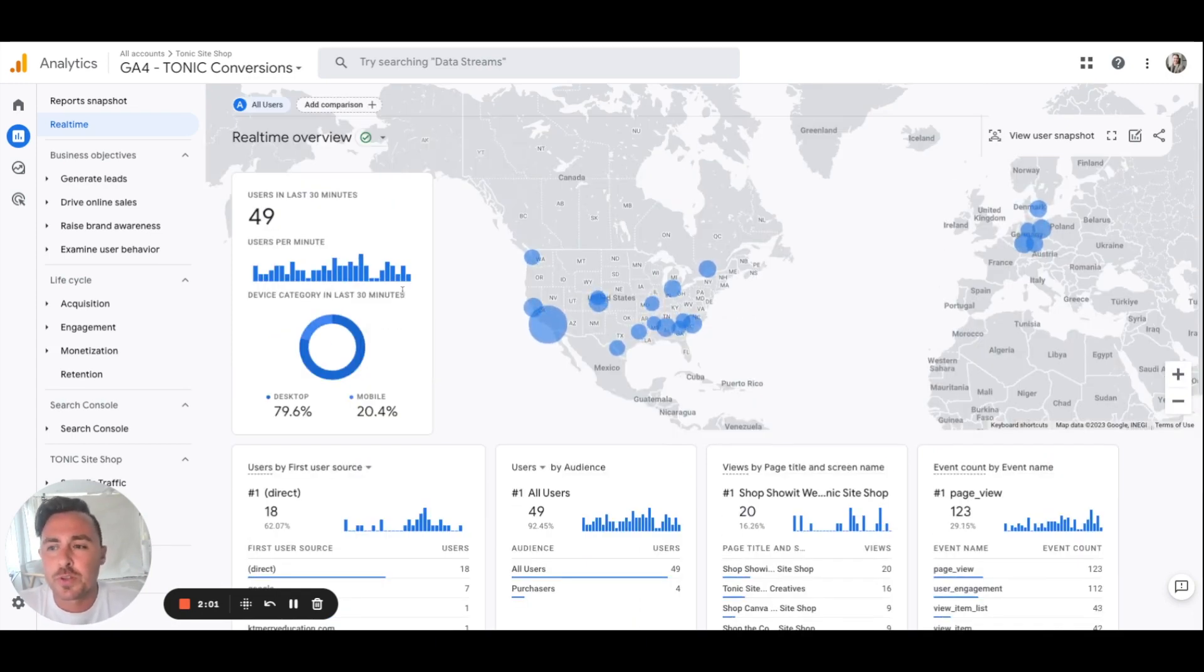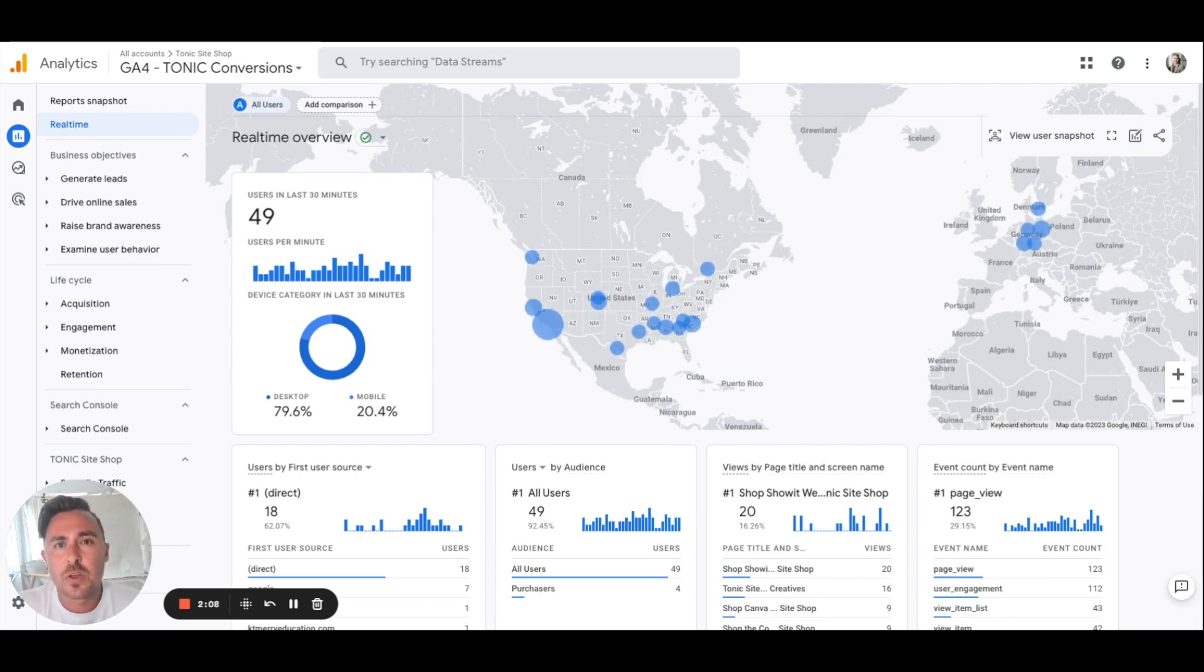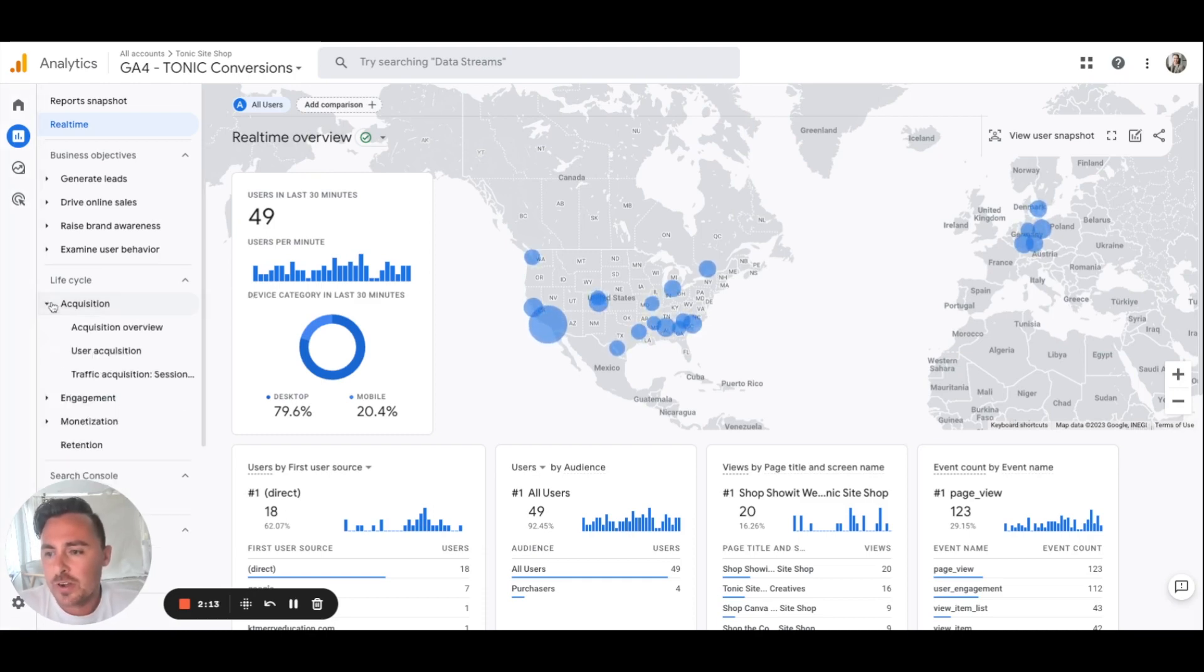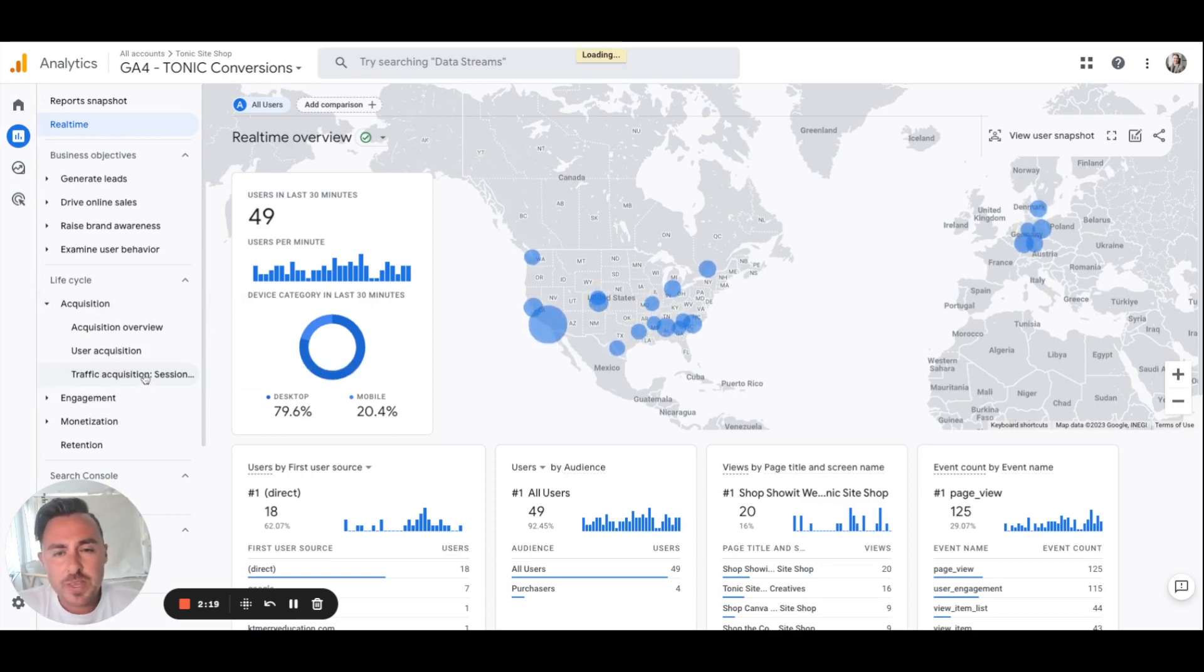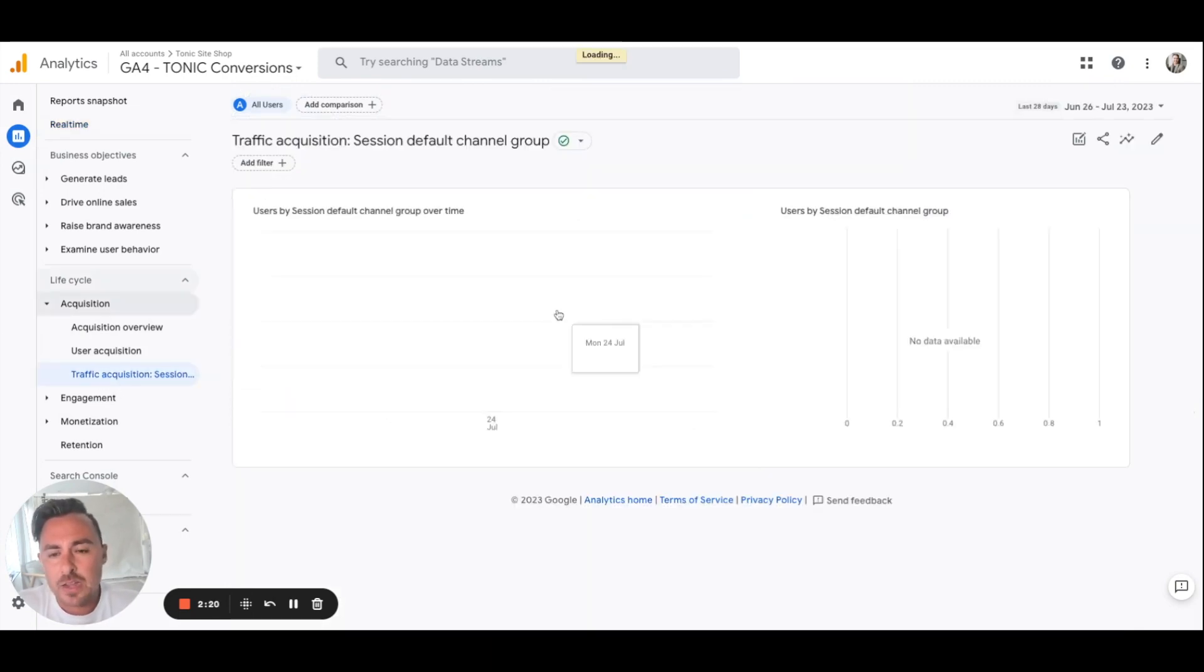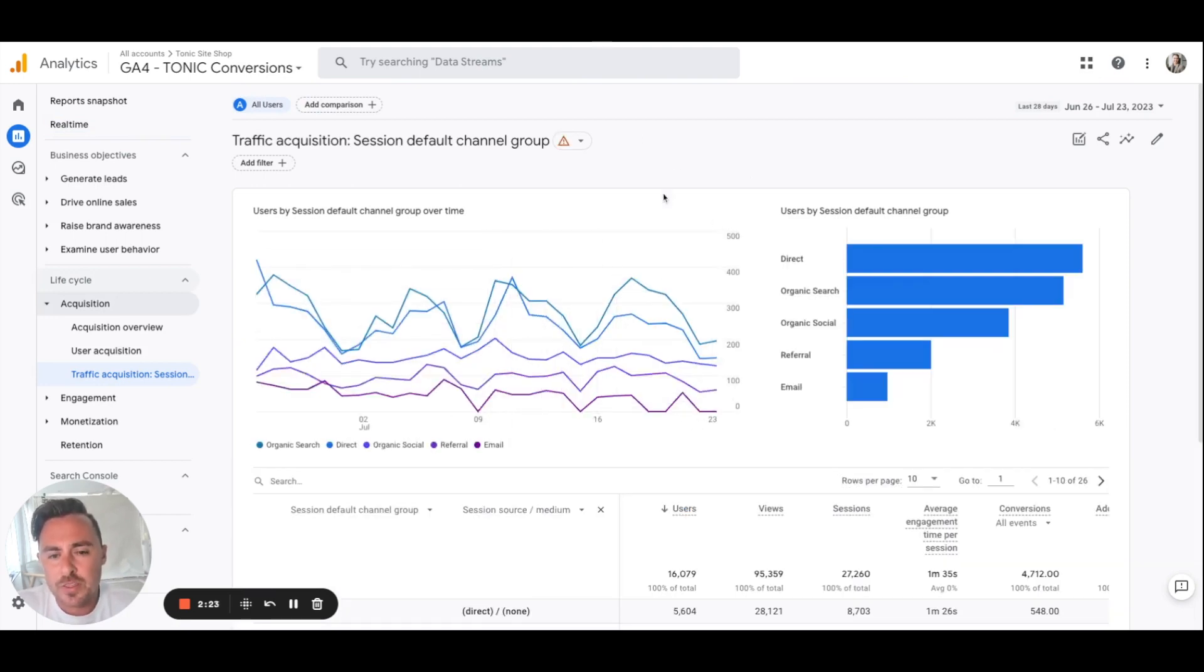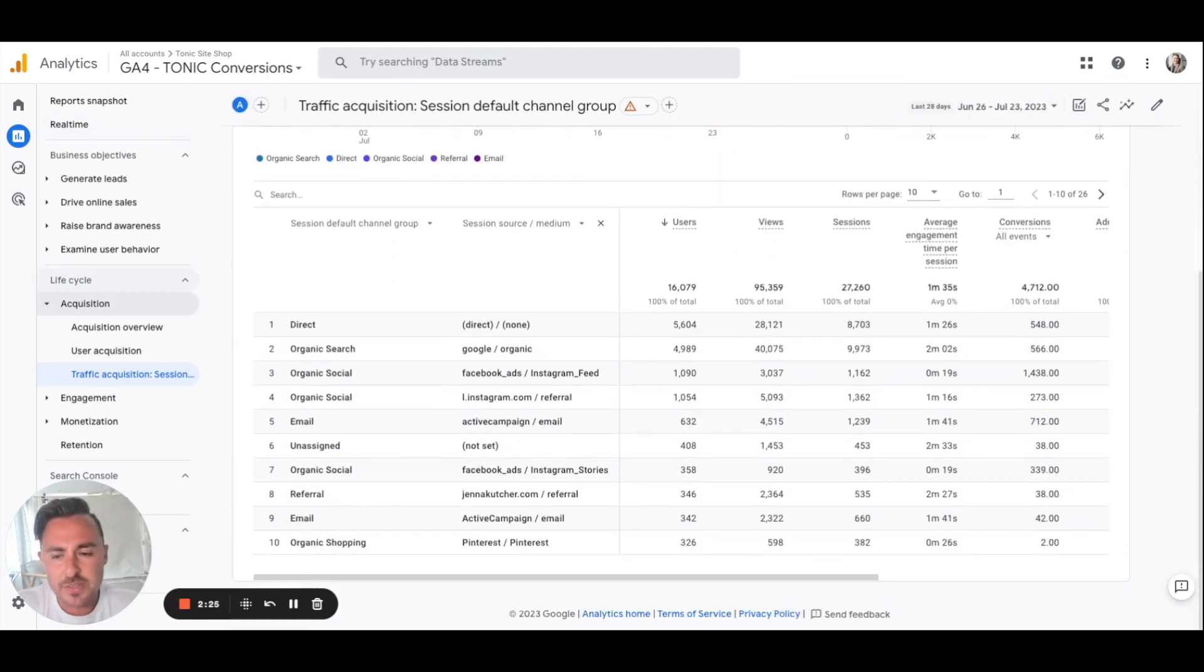The real-time report is really cool, but again the first thing I want to show you is how people are finding your website. Google Analytics calls this acquisition, so we're going to click on acquisition and then we're going to click on traffic acquisition. Once we hit traffic acquisition, it's going to load this page here where you can see a few different things.